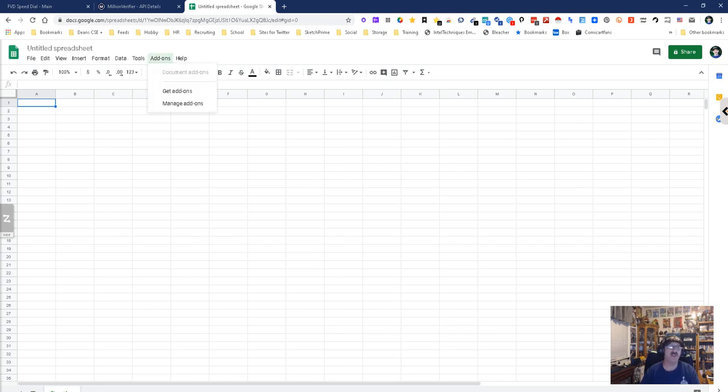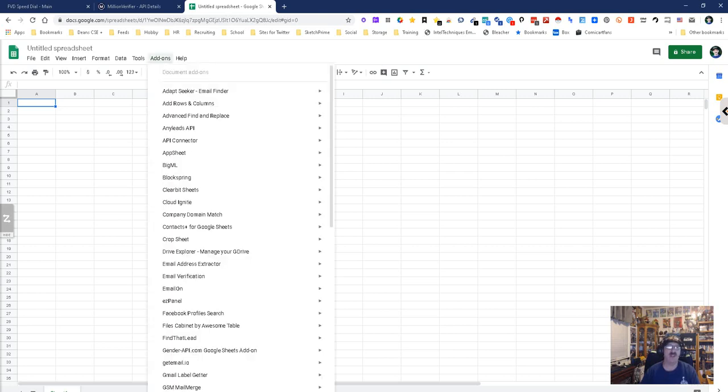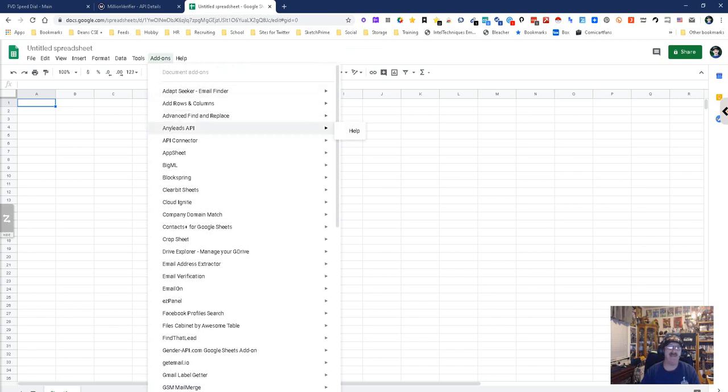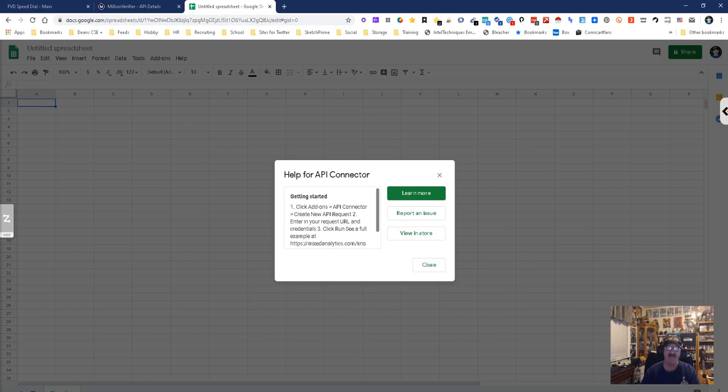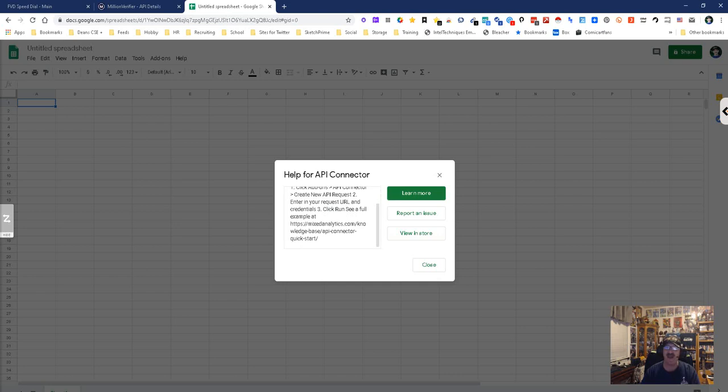We go to the add-ons. Here we go - API Connector, that's a general API connector. Click on API Connect to create new API request. You enter in your request URL and credentials, click run, see full example. That's it, so that's how it works. It's simple and easy.